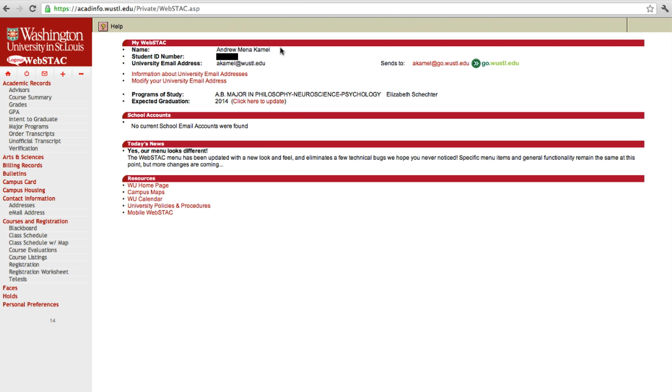On the left hand side of WebStack is the interactive menu which you can explore and get more familiar with. Today we're going to take a look at some of the features that are most important to incoming students.